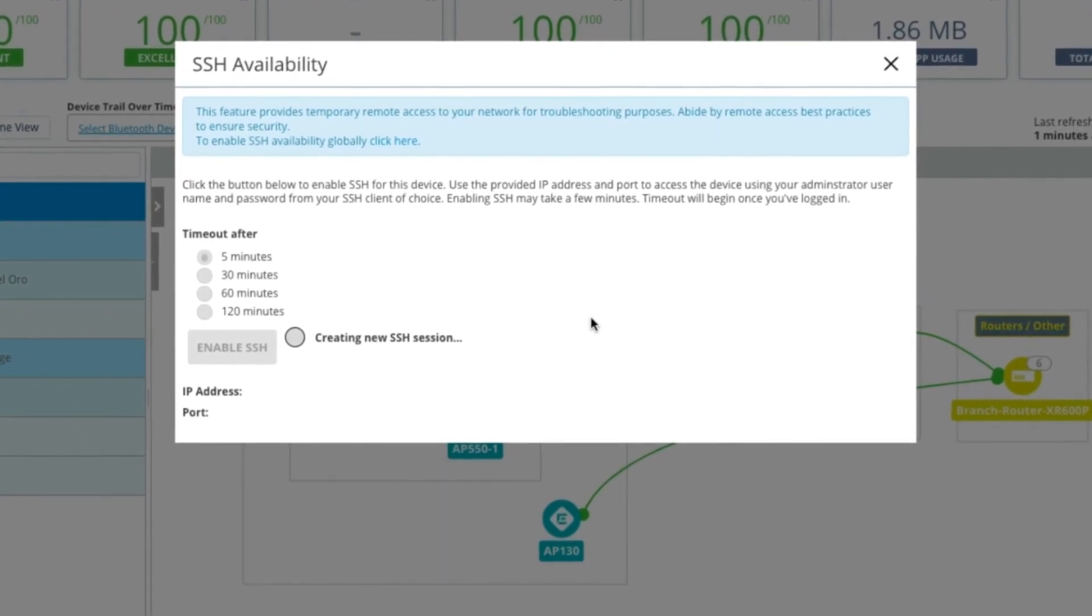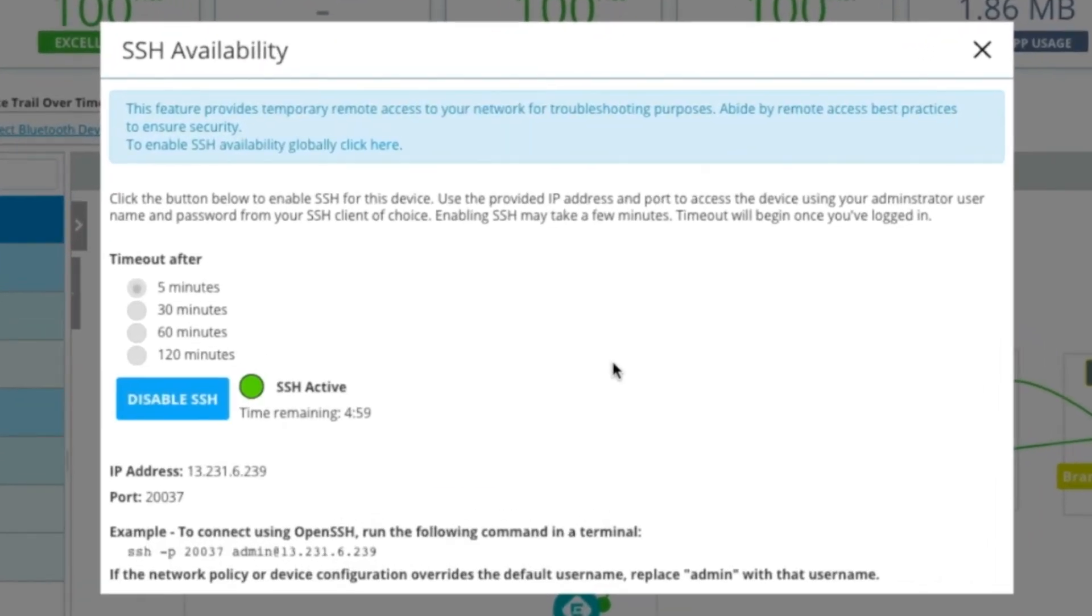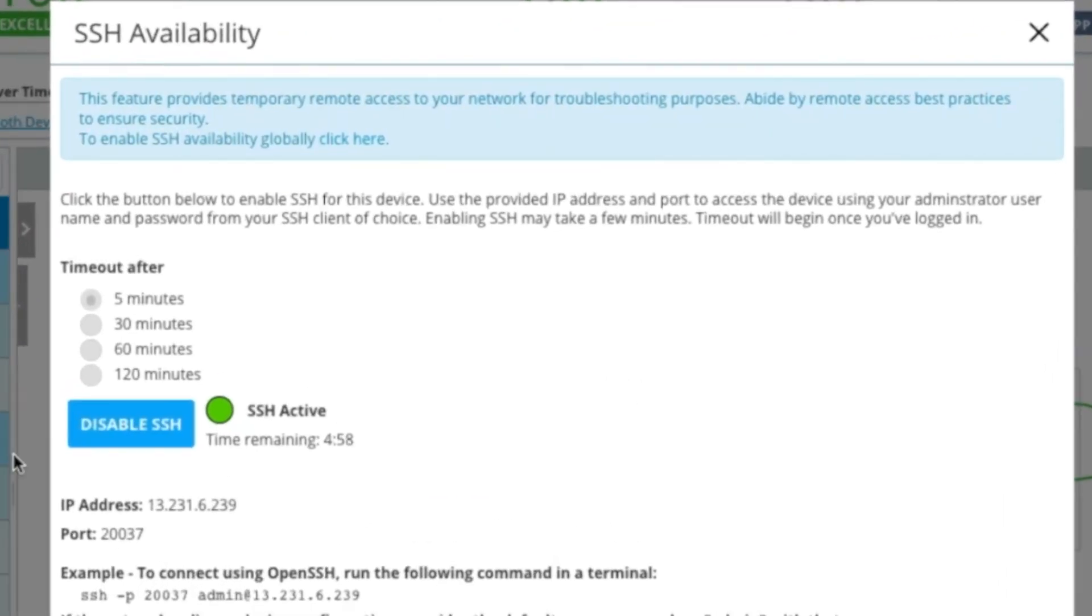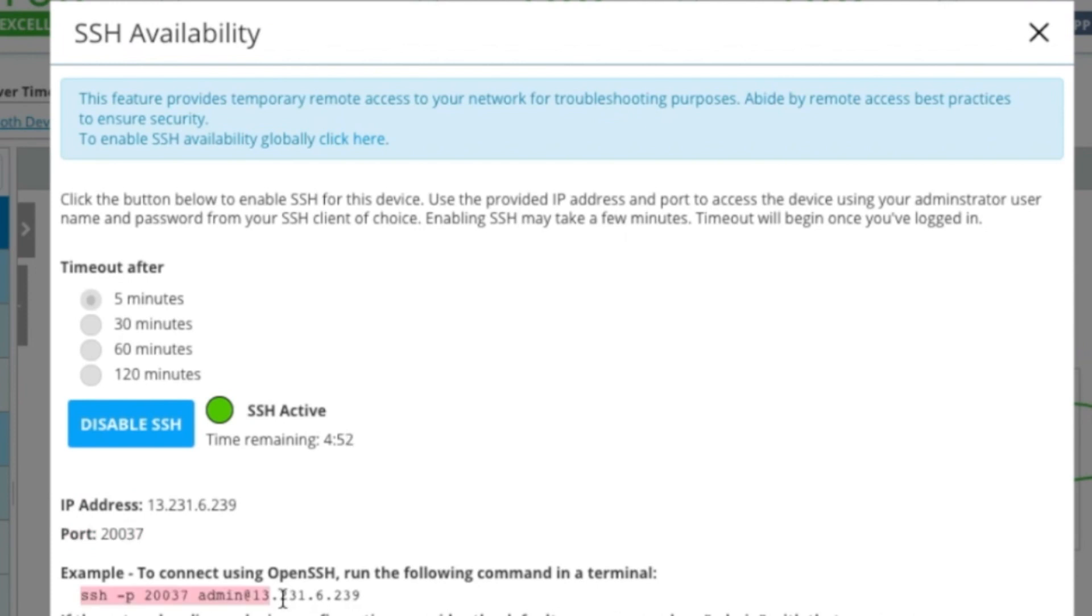And then Extreme Cloud IQ acts as a proxy and creates an IP address and a dynamic port to use in the session. From there, you select your terminal of choice, and you paste in the information.